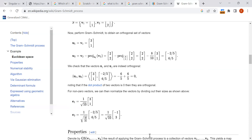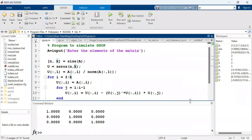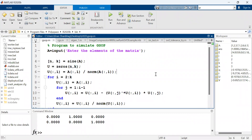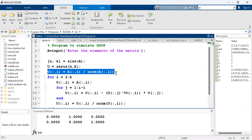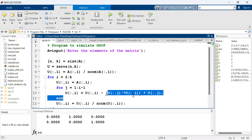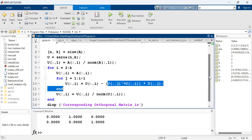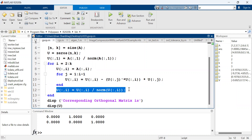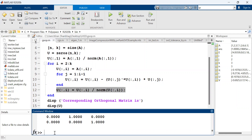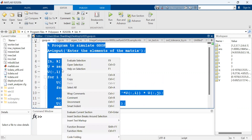Now let me take you to the MATLAB interface. Here you can see the program taken from the Wikipedia page. The first vector u1 is v1 itself. From the second vector onwards, the program keeps on subtracting the projections in a loop — one projection subtraction for the second, two for the third, and so on. Finally the values are normalized. Let me run this program.